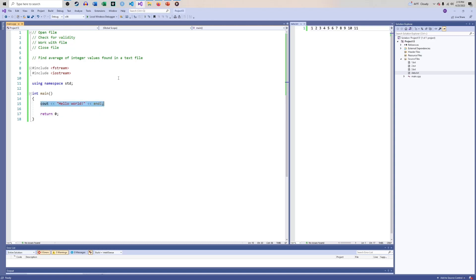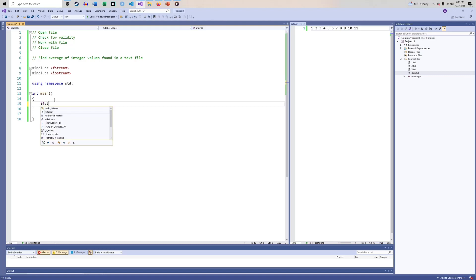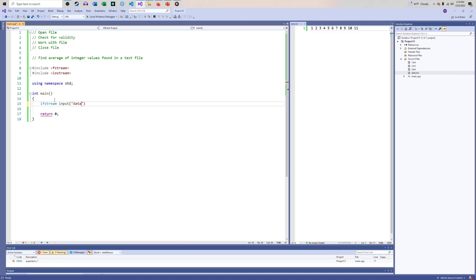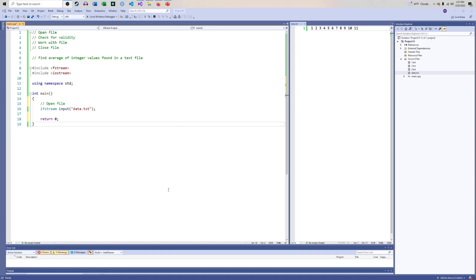I need to use fstream to be able to open a file for input or output in text mode. I can say it is an ifstream — an input file stream — and I'll just call the variable 'input', and I'm going to pass 'data.txt' into it. This is saying: find this data file in the folder and open it as an input file.